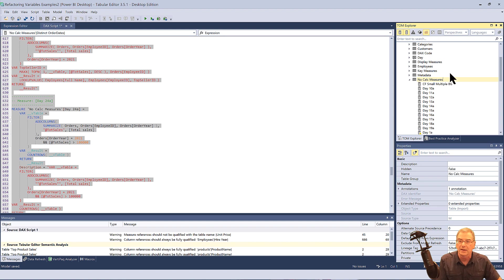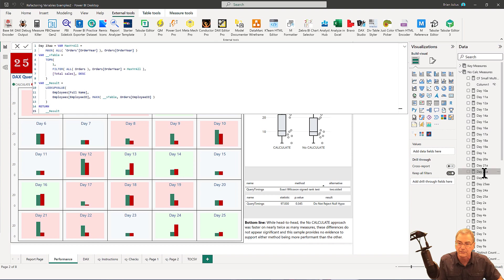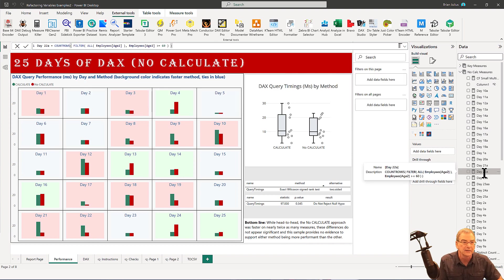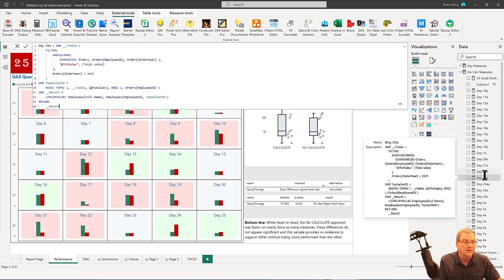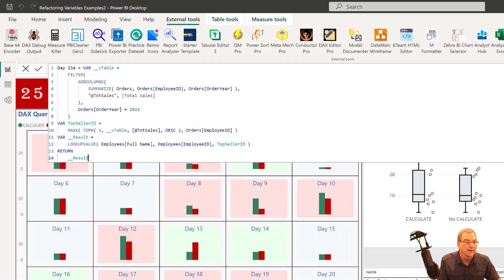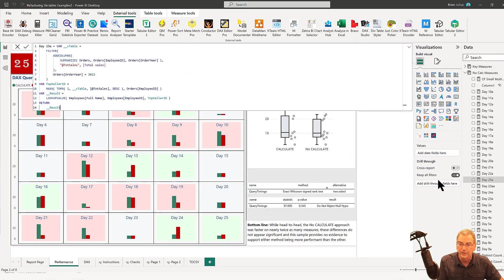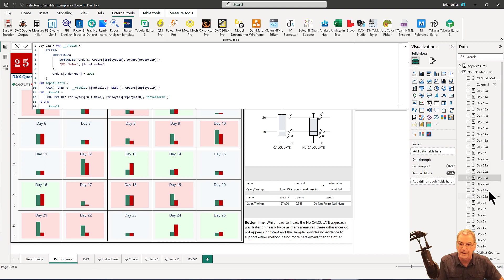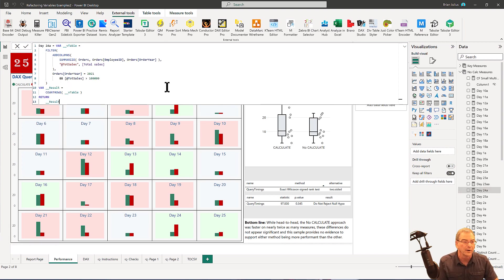And if we go back into our power BI file, what we'll now see is if we click on each of these measures, we'll now see the V table and the result variables updated with the changes that we made. And as we click through, we'll see that in each and every one of the measures in that table.